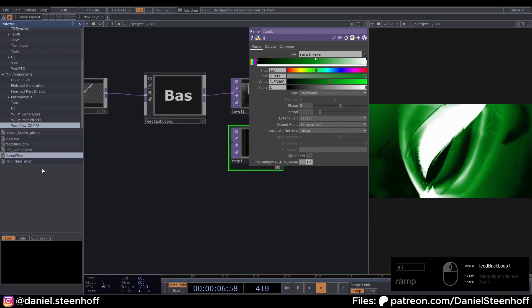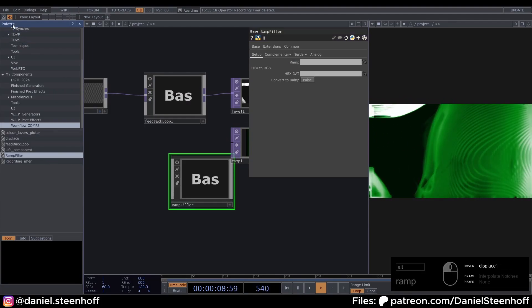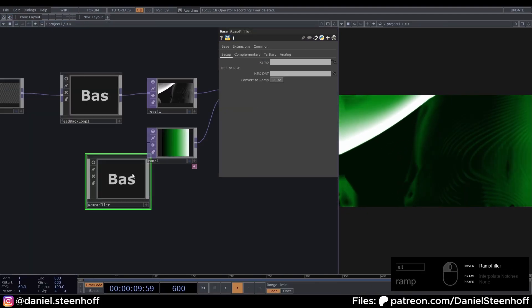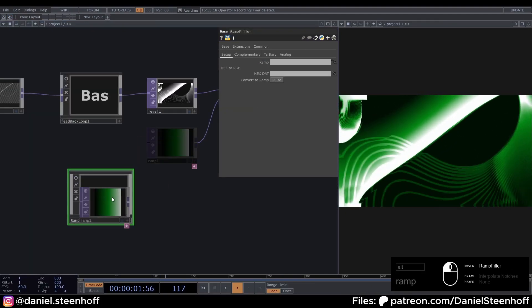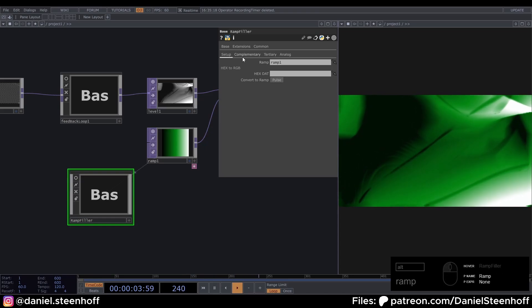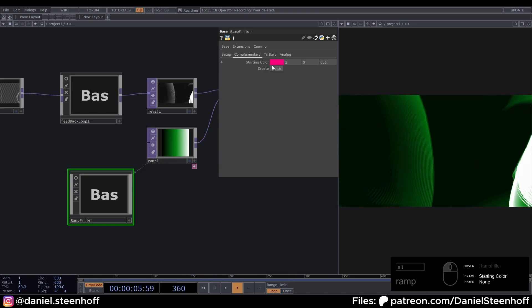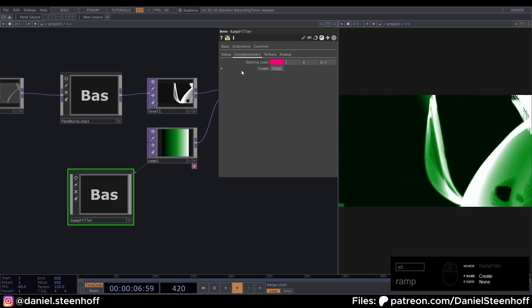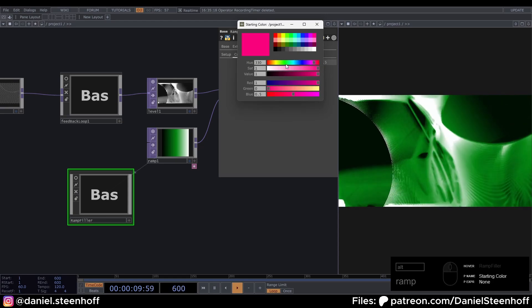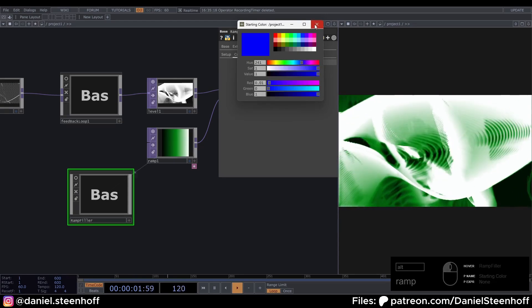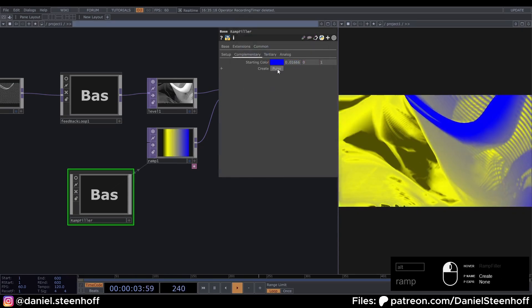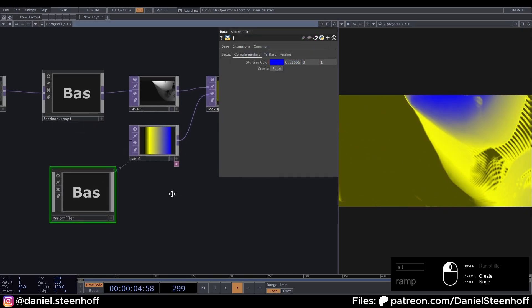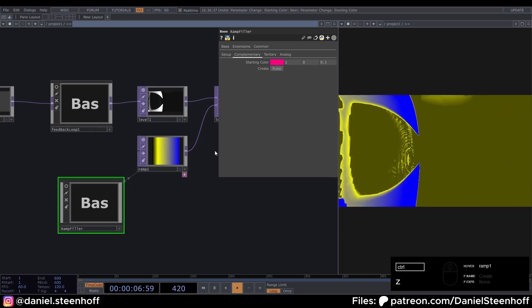I actually made a pretty cool tool for this. It's called ramp filler. And you can just drag it in like this. And drag a ramp on top of it. And then we have some color theory stuff. So if I take any color. And let's see we're gonna do blue. And then hit pulse. It will give me the complimentary color of this.